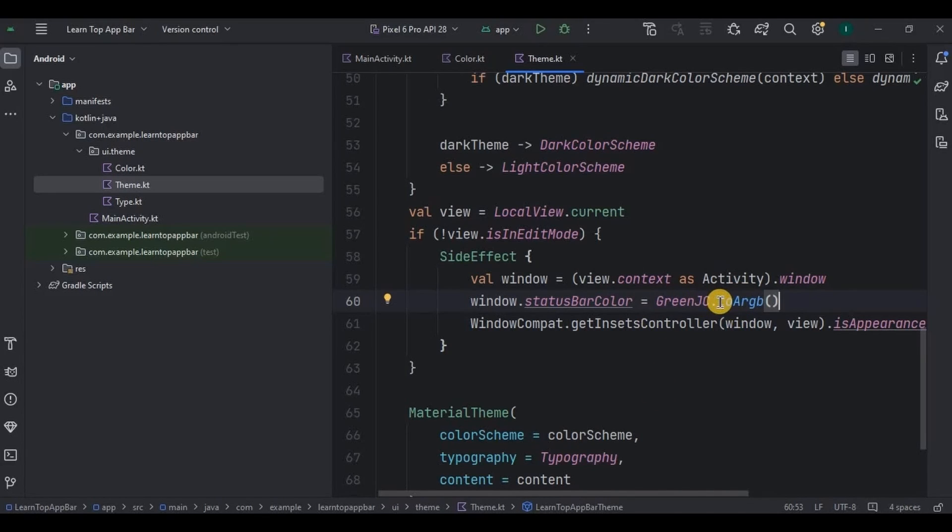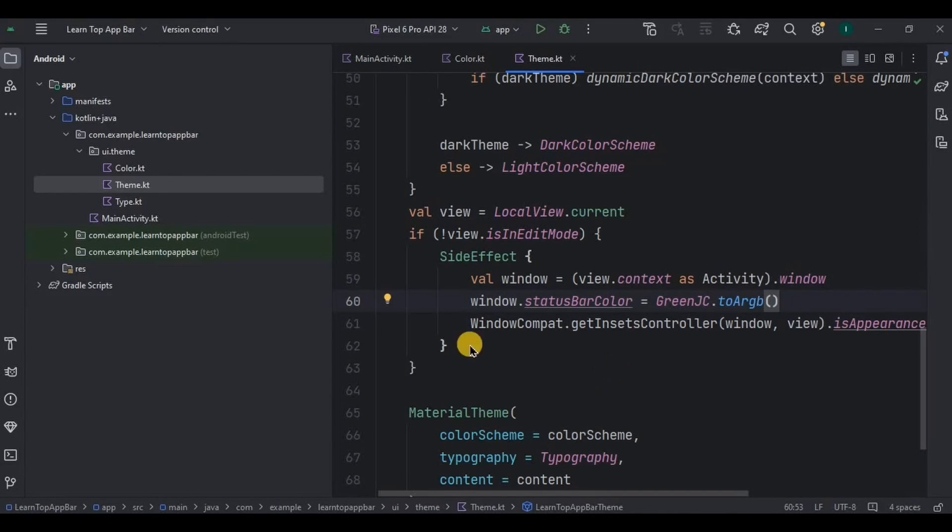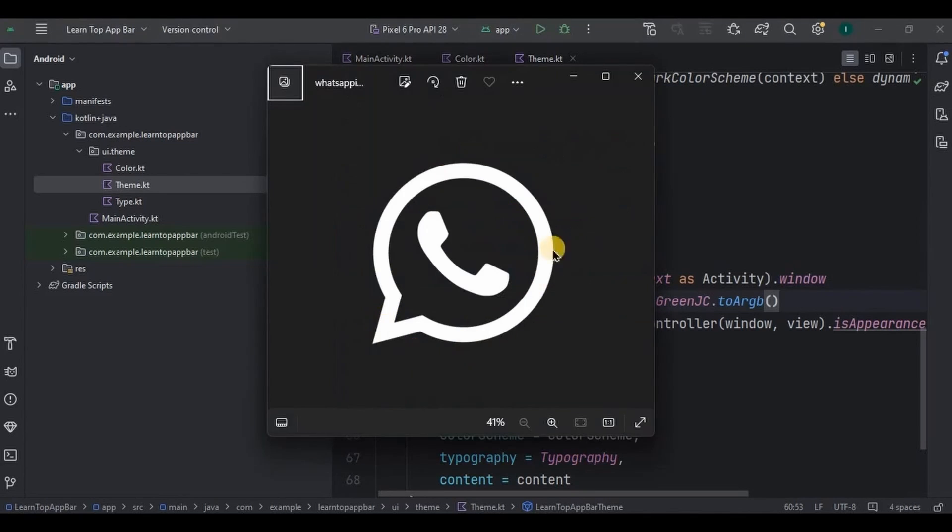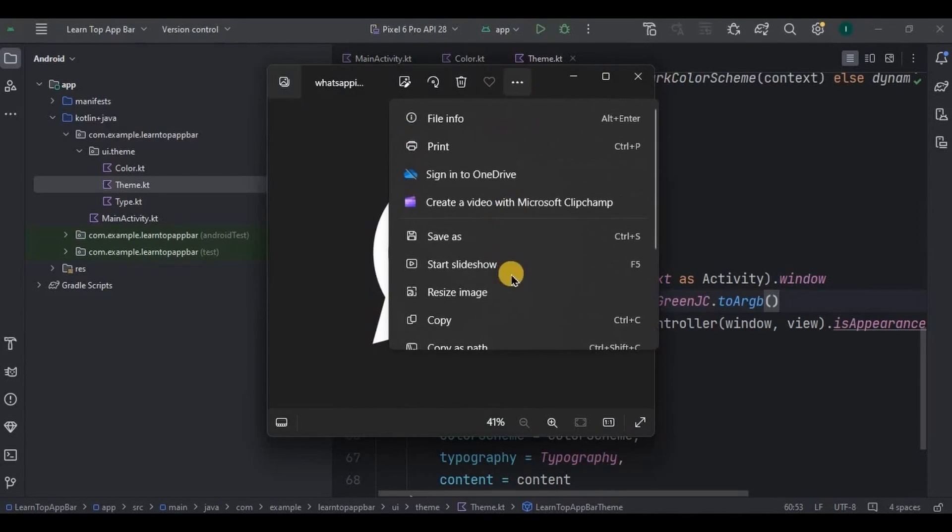Now moving on to the next thing, as I said it's a WhatsApp top app bar, so for that we will require WhatsApp icon. So let me copy-paste it in the drawable.